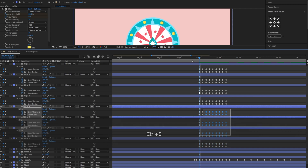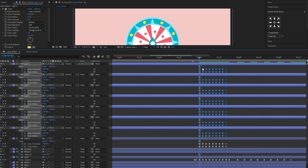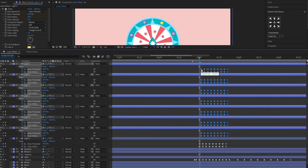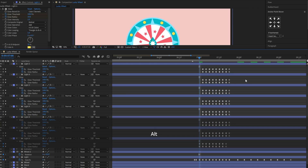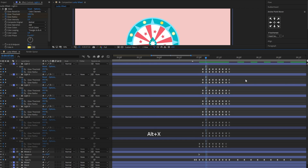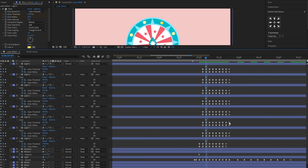Finally, we will need to offset the lights' keyframes to randomize them. If we make the lights blink simultaneously, the animation will not look natural. So it's important to randomize their keyframes.